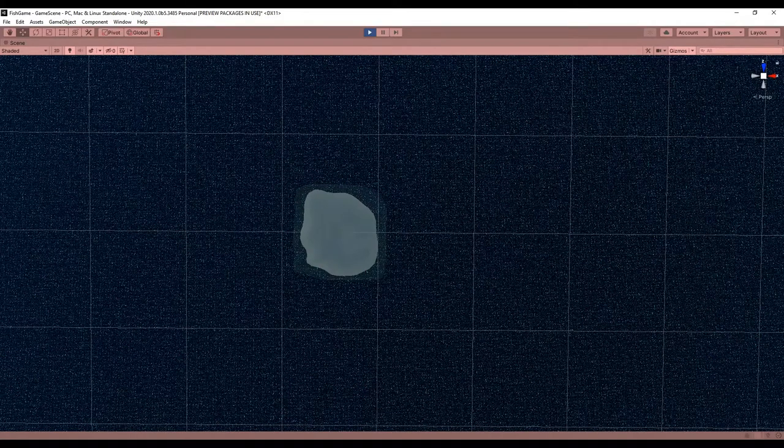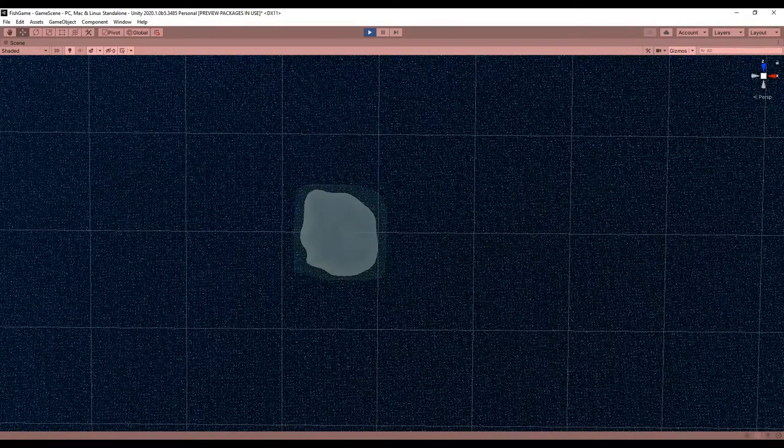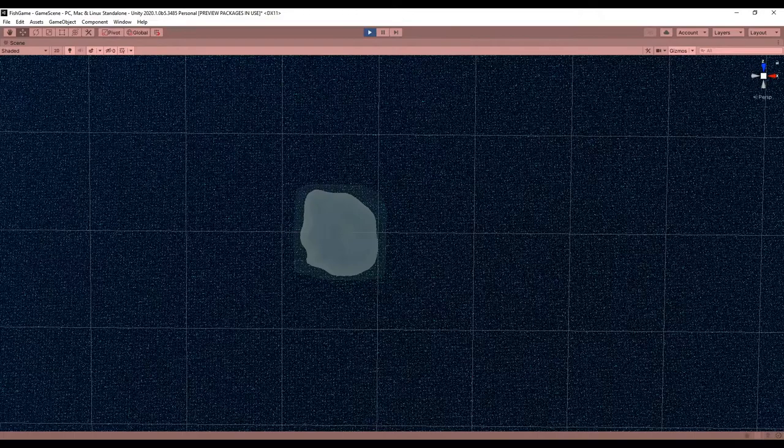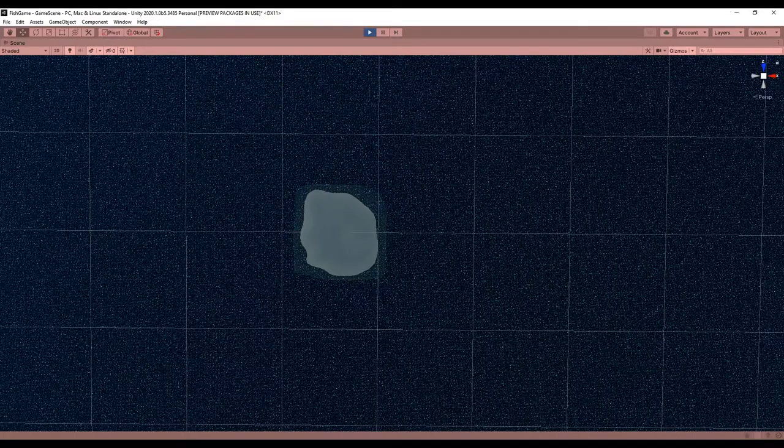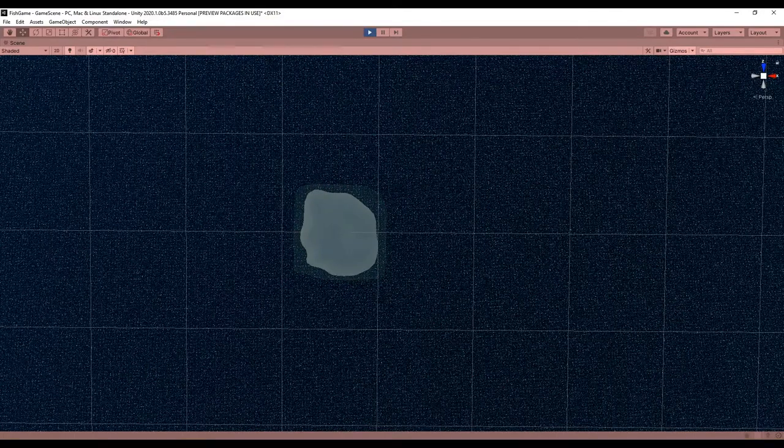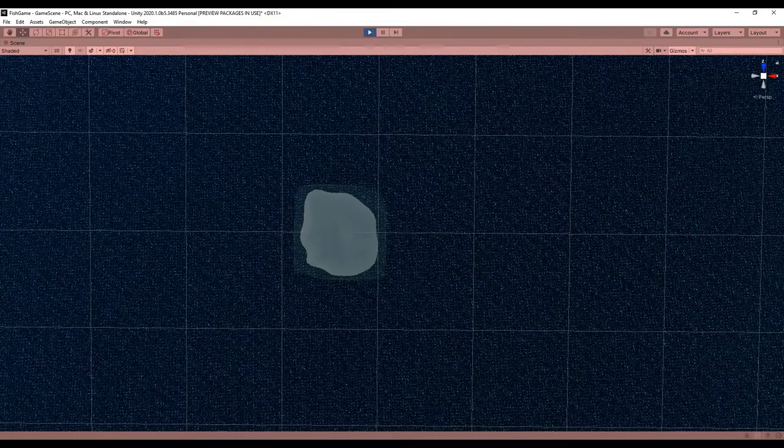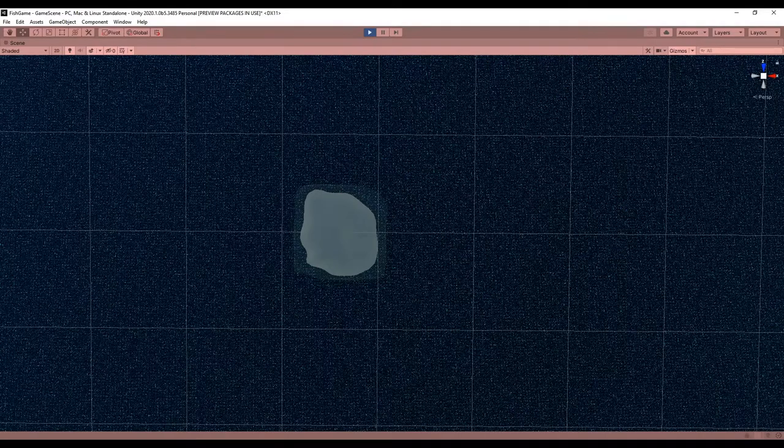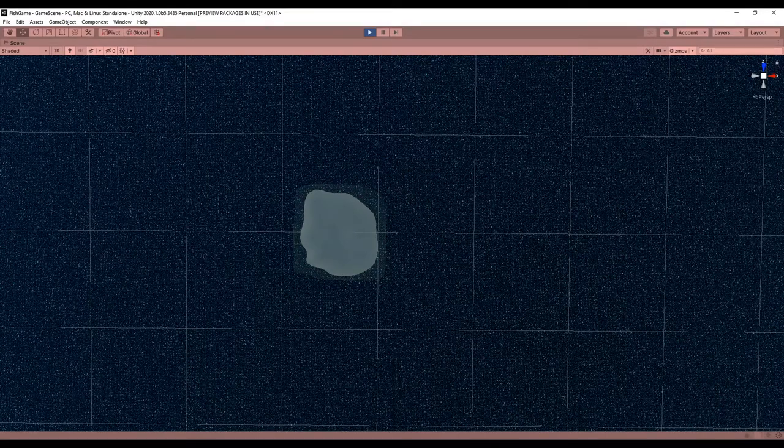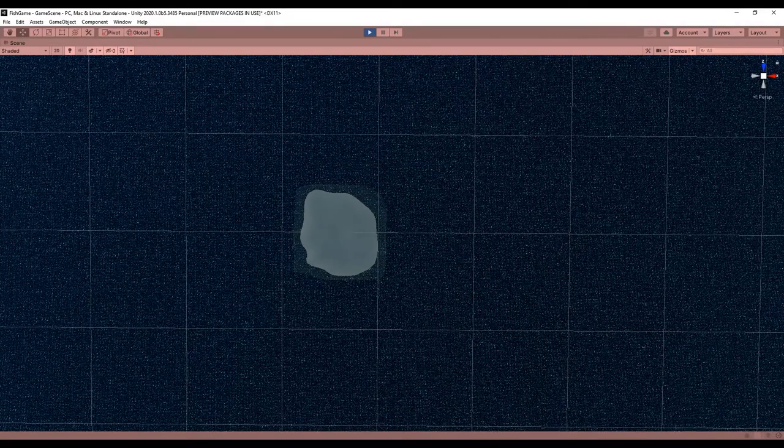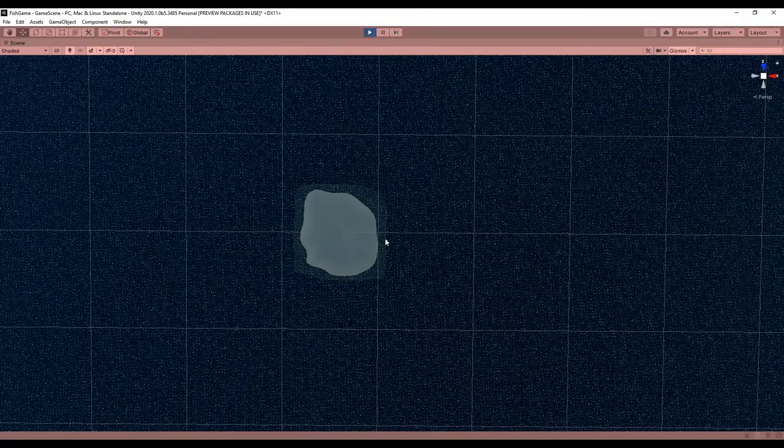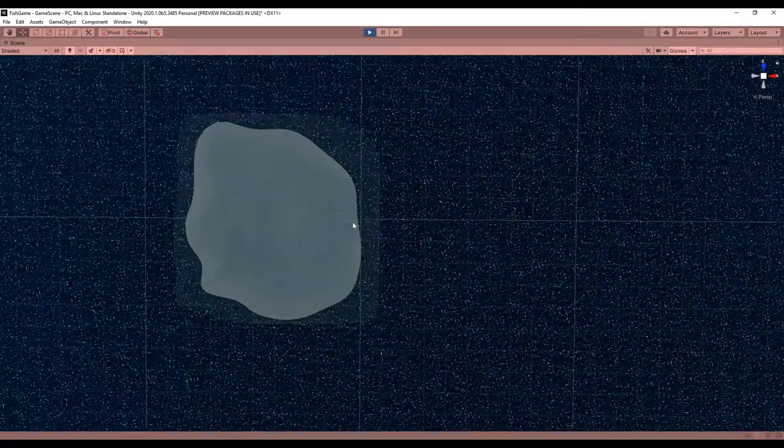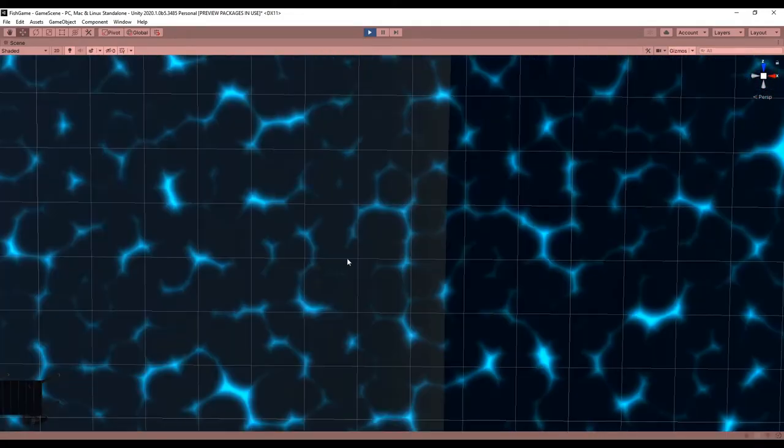Hello and welcome to another devlog. If you haven't already, be sure to watch the previous devlogs by clicking the info card in the top right or the link in the description. For those of you who have been keeping up with the videos, things may look a little different than usual. I made some changes to the lighting that'll make sense later.